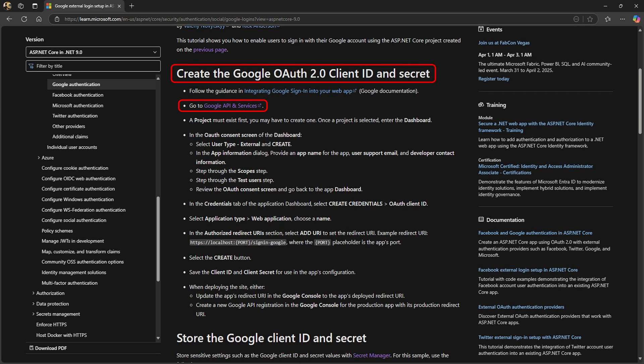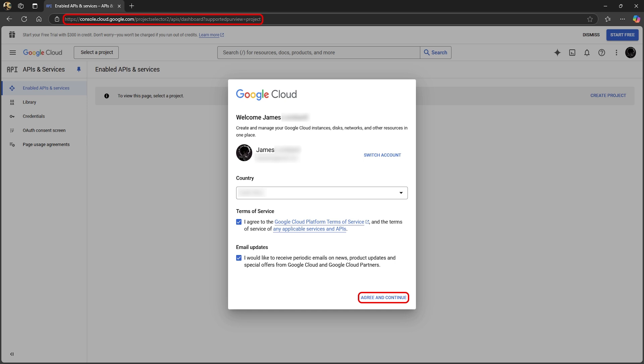This gives us a link to Google API and services. Log into Google Cloud with your Gmail account.